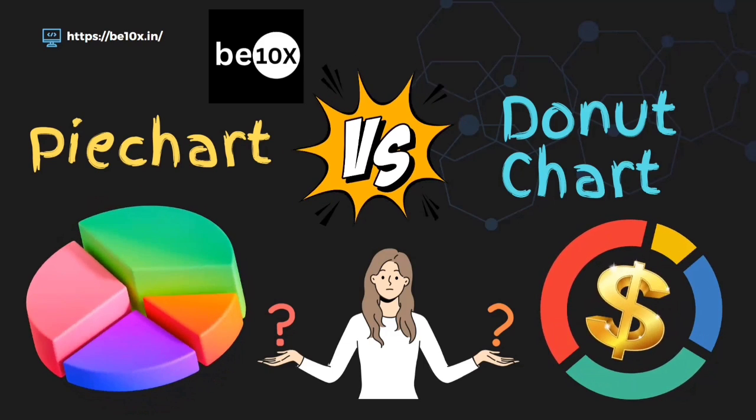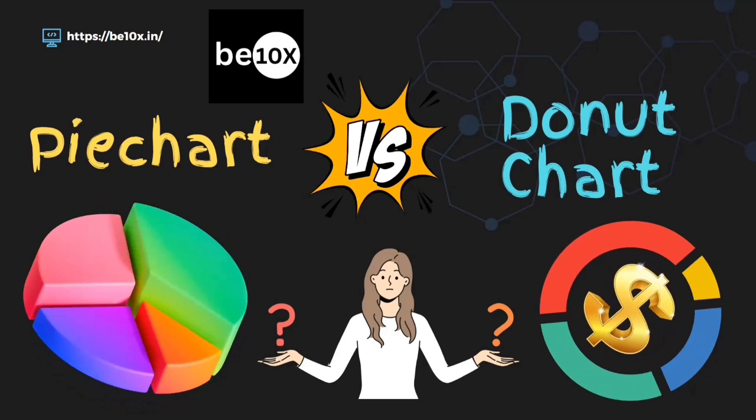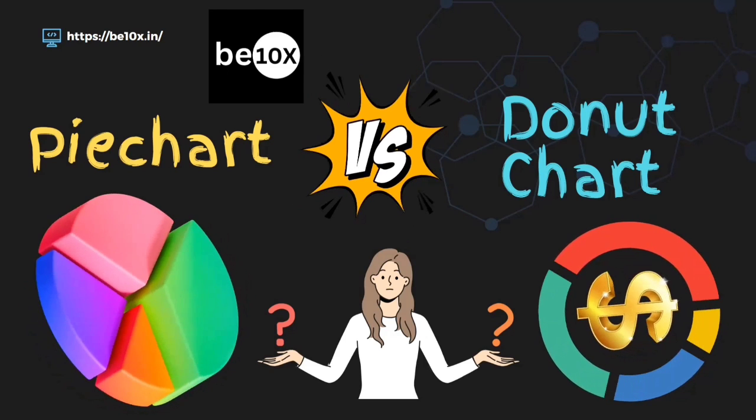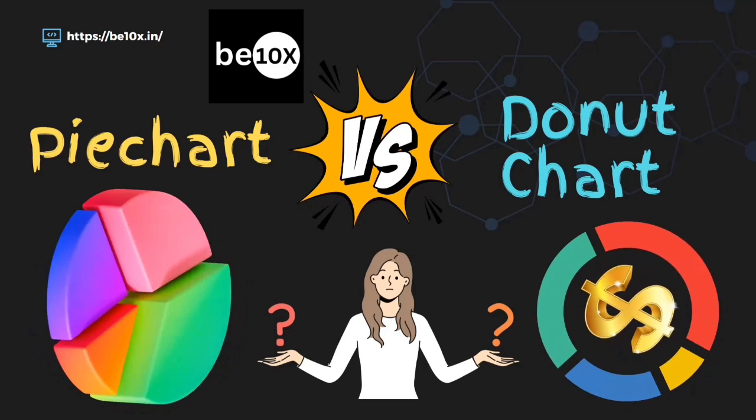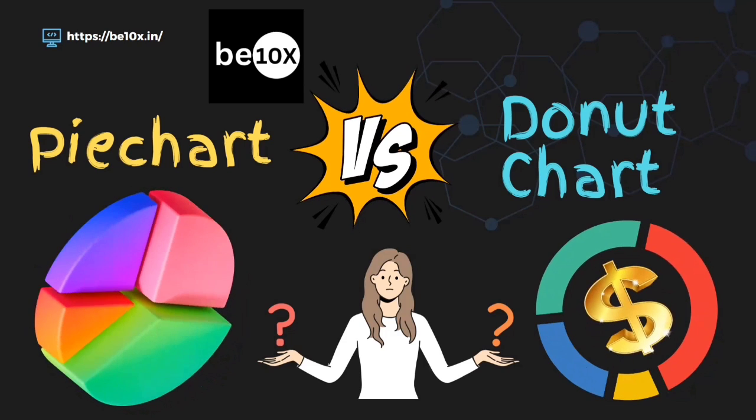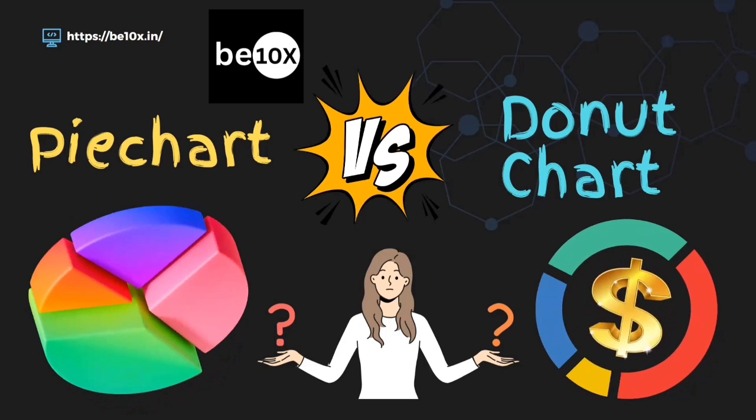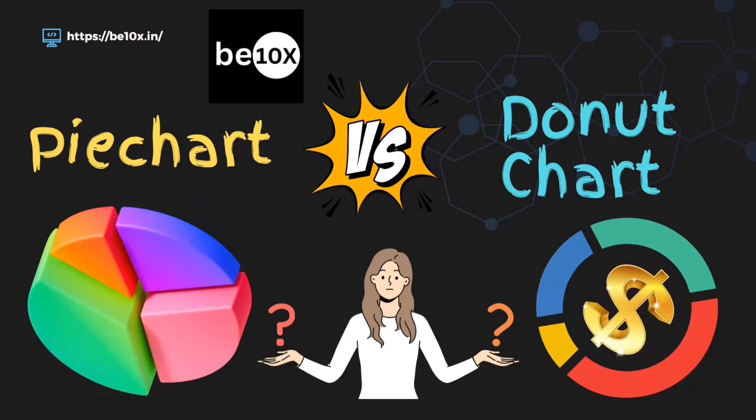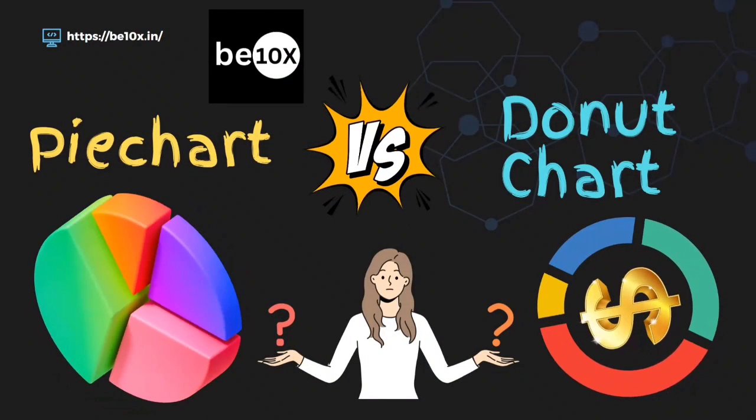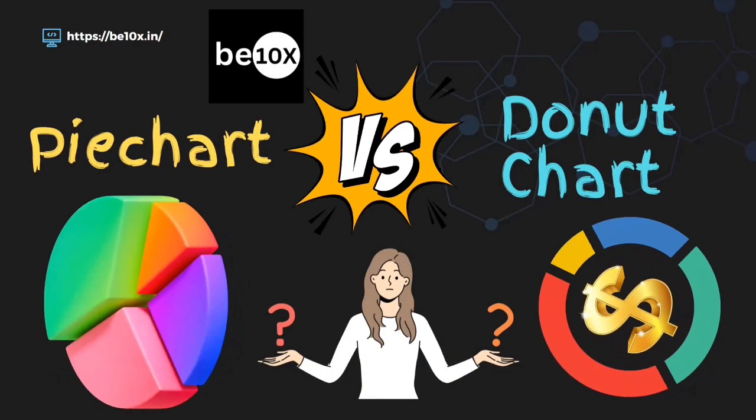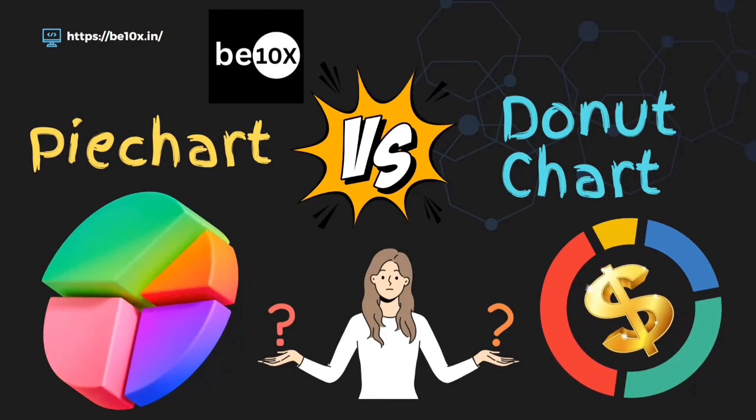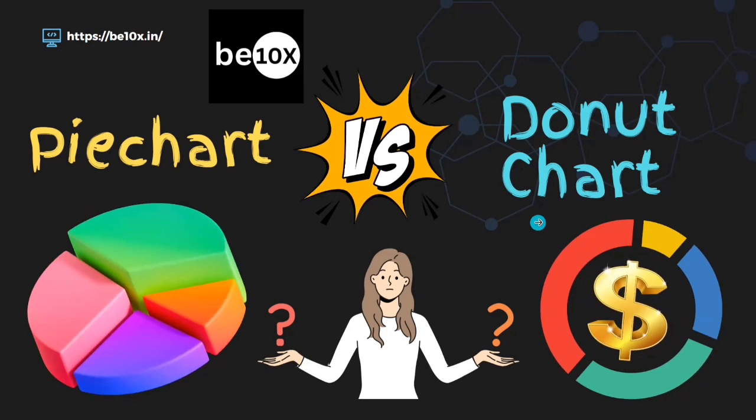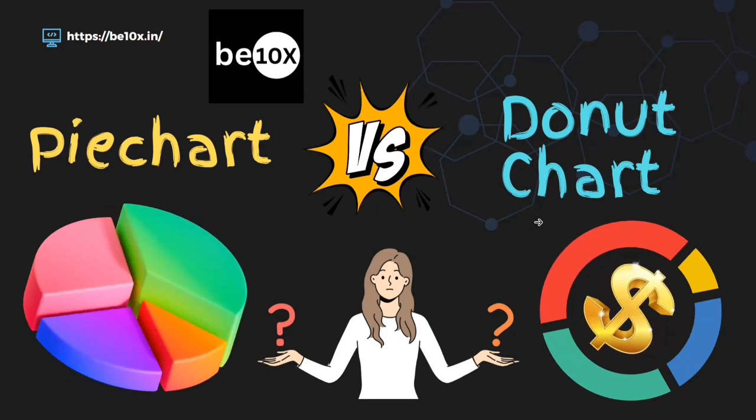The donut chart will be used for comparing the sales of different products in a store, showing the budget breakdown for a project, and showing the results of a survey with multiple answer choices. These are the places where we'll be using donut charts.